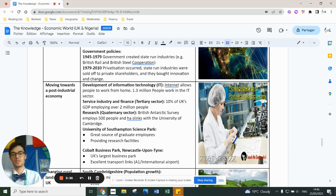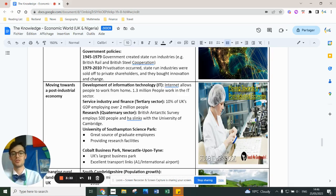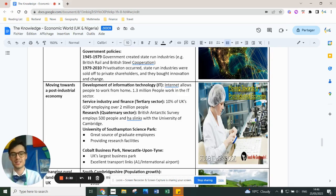For example, 10% of the UK's GDP, employing over 2 million people, is in the tertiary sector. 1.3 million people work in the IT sector, and that's only going to grow.